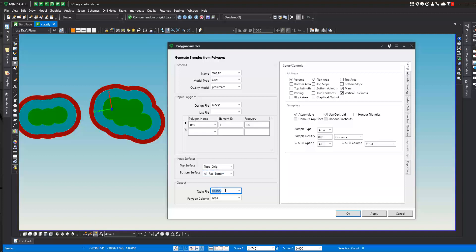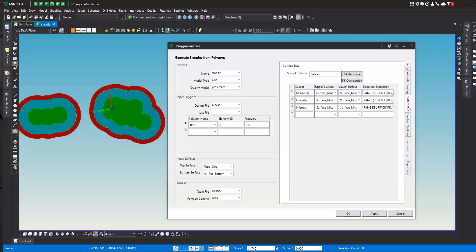I'm going to output this to the classified table. I'm going to output this reserve to a table file so we can review the numbers. The polygon column I'm just going to call area, and we want volume, area, mass, vertical thickness. We're going to accumulate this, and we're going to set our variety of configuration for our reserves. But the real benefit of the reserve classification is when we get to surface sets.